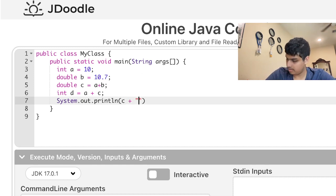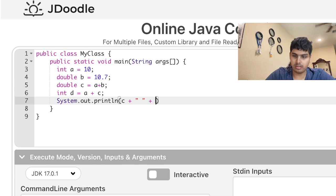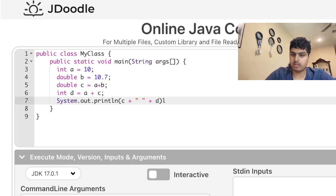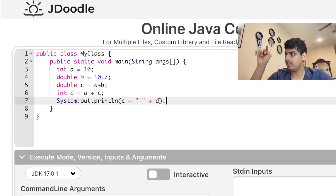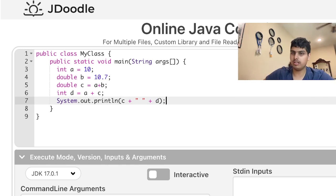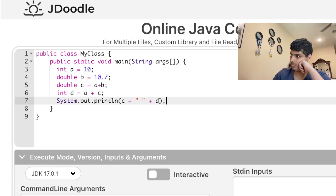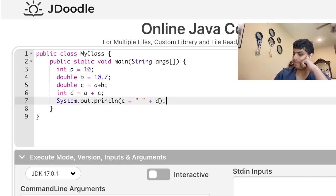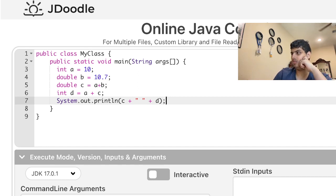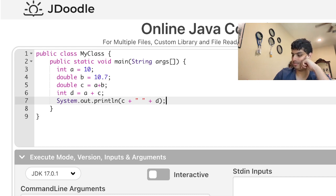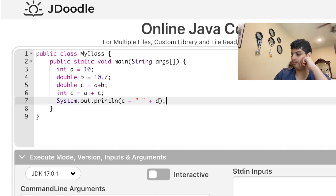All right y'all, so here is the code. You guys can read this code, trace through it, pause the video if you need extra time, and guess what the output is going to be. I want you guys to make a guess as well.